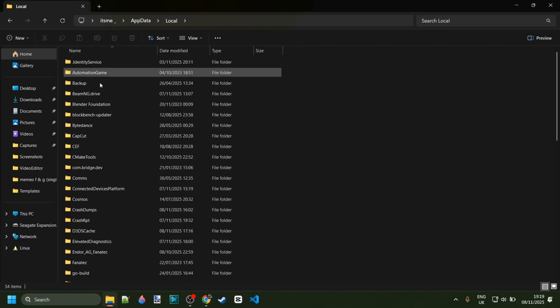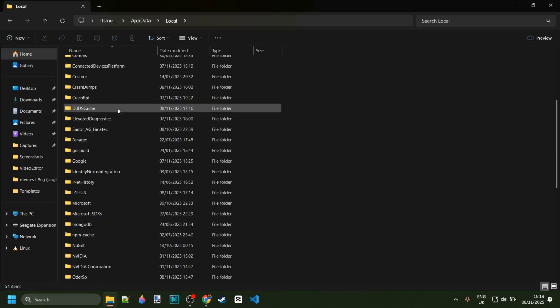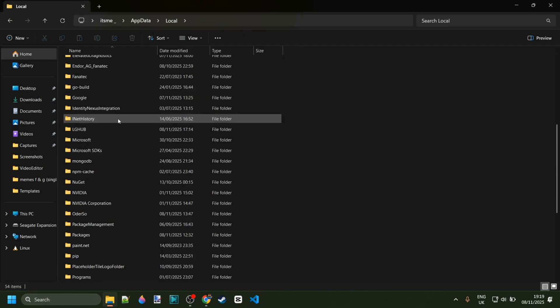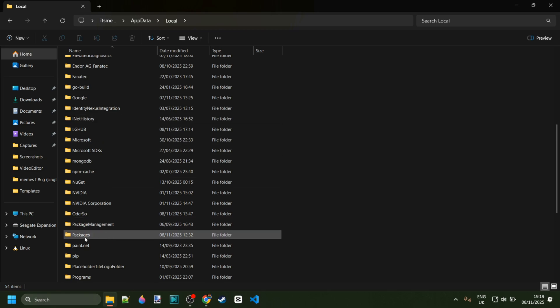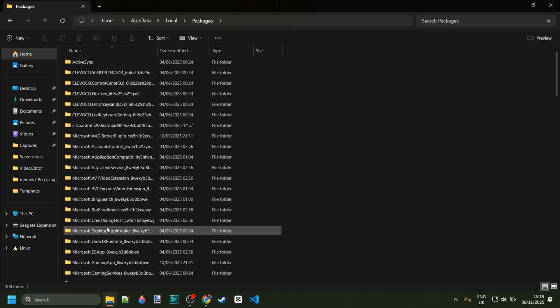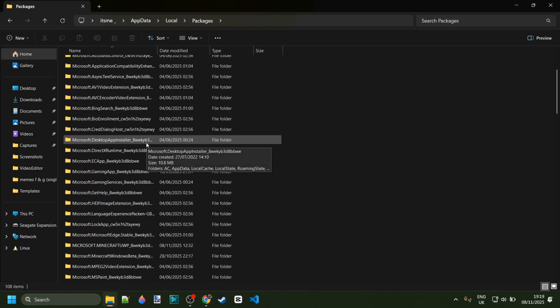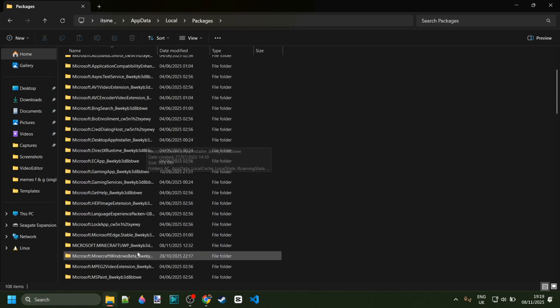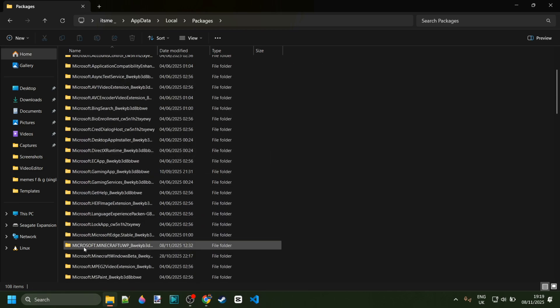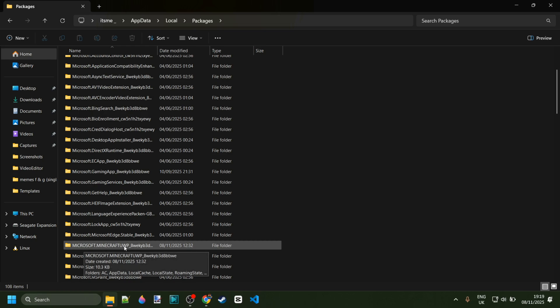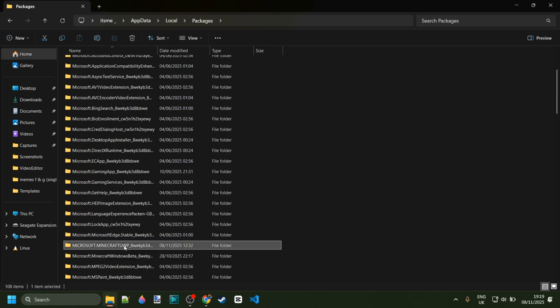Then you need to scroll down a little until you find the folder called packages, and then in here is going to be a folder called microsoft.minecraft.uwp, and then a bunch of letters and numbers. This is the folder related to the Minecraft package.